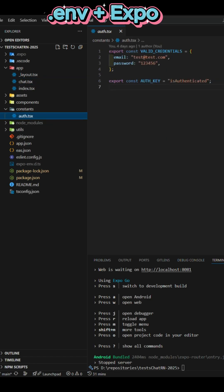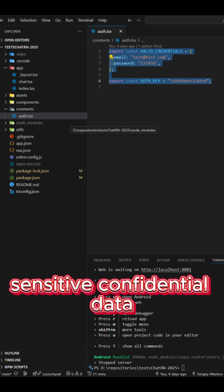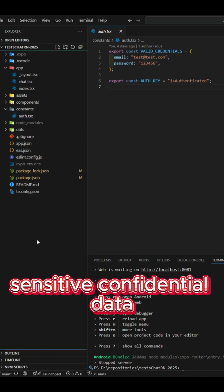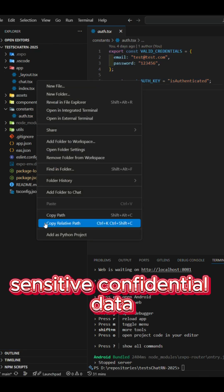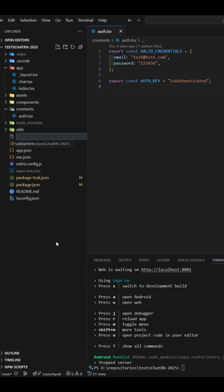Using .env variables in expo projects. First, we have some variables inside the auth.ts file that need to be made secret so that no one can access sensitive confidential data like auth email and auth password.